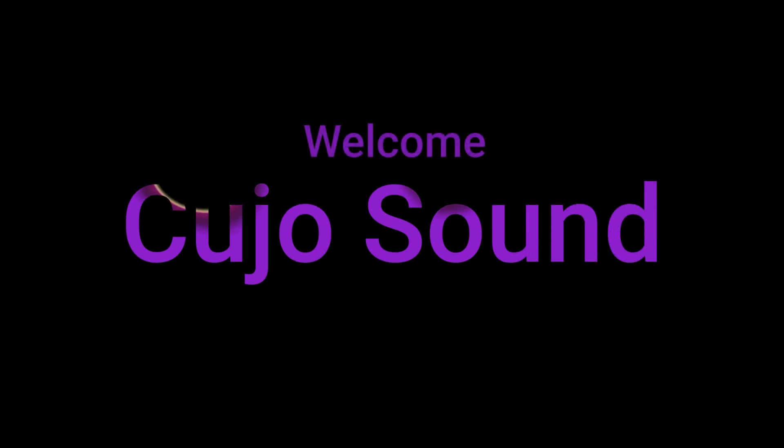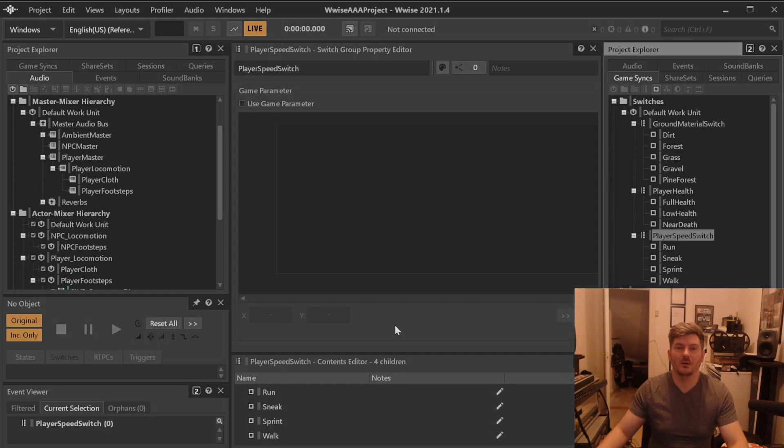Hi, and welcome to Cujo Sound. This is Bjorn Jacobson speaking, and this is a video series about how to do AAA sized projects in Wwise.